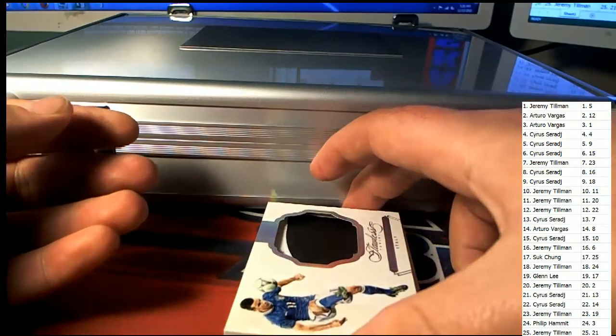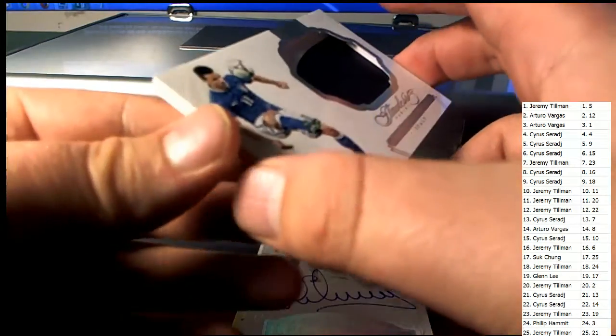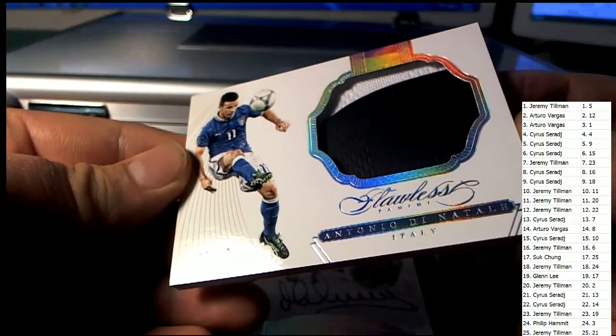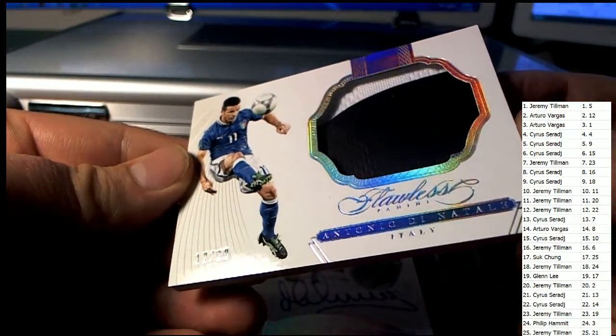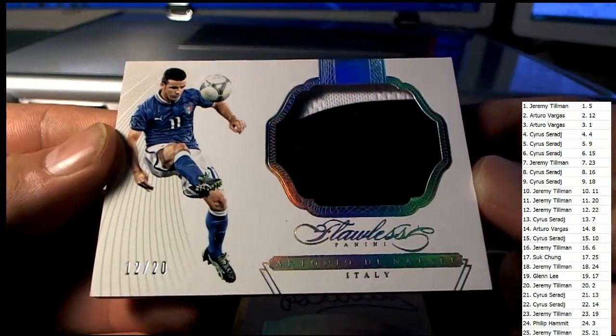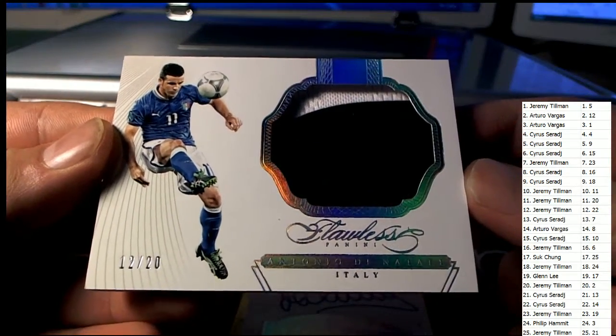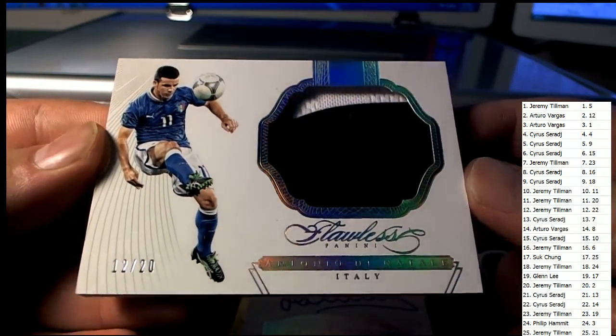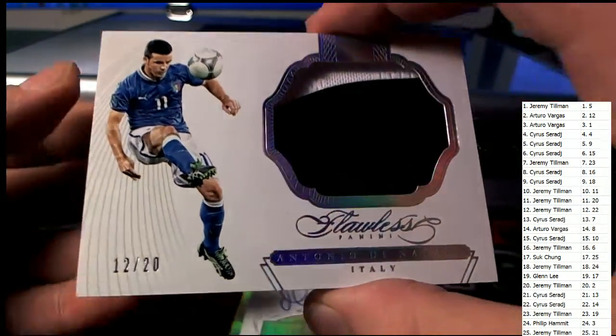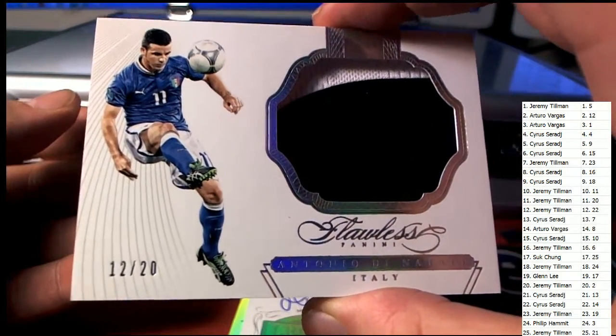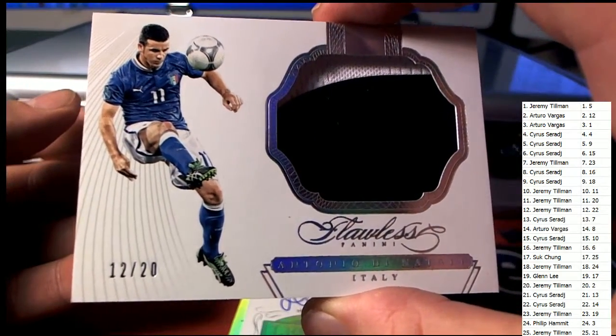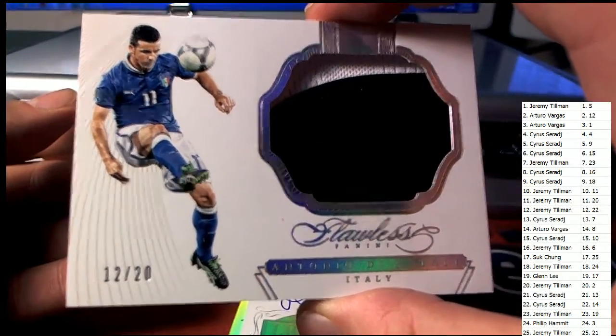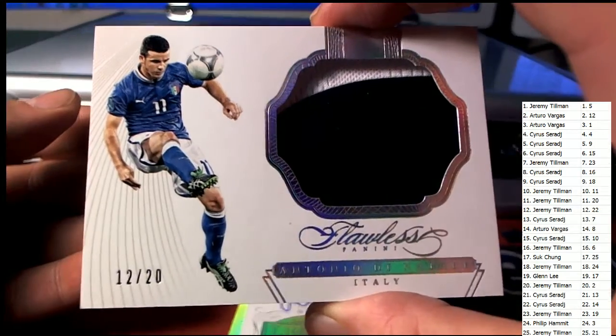Oh yeah, for Italia, 12 of 20, two-color patch. Natali right there, left 12 of 20. Yes sir, Arturo. Arturo V, A-L-O, nice one there for Arturo, 12 of 20.